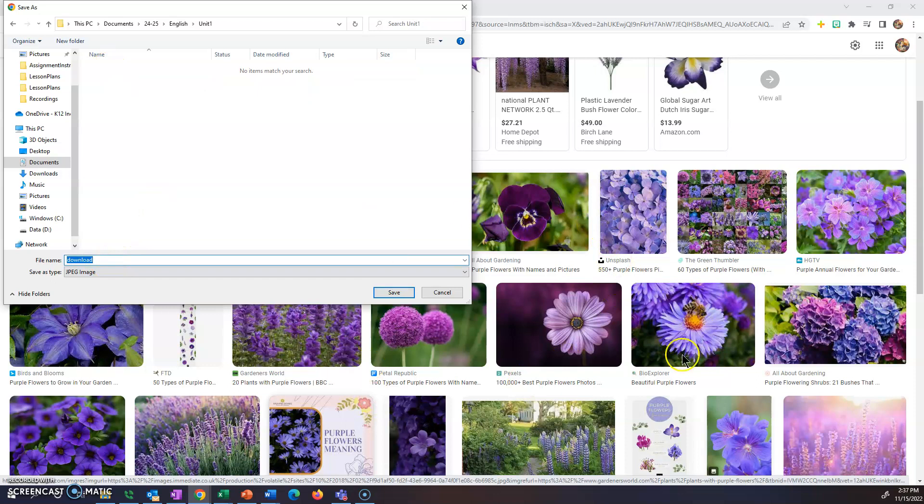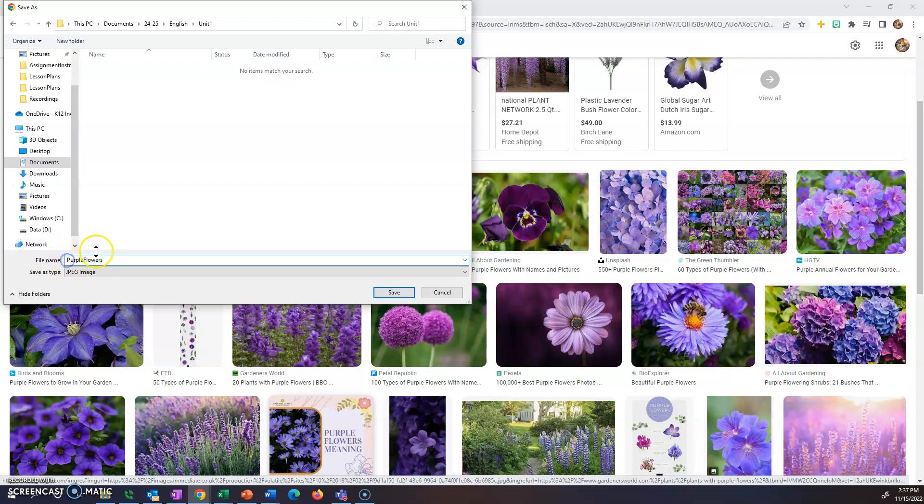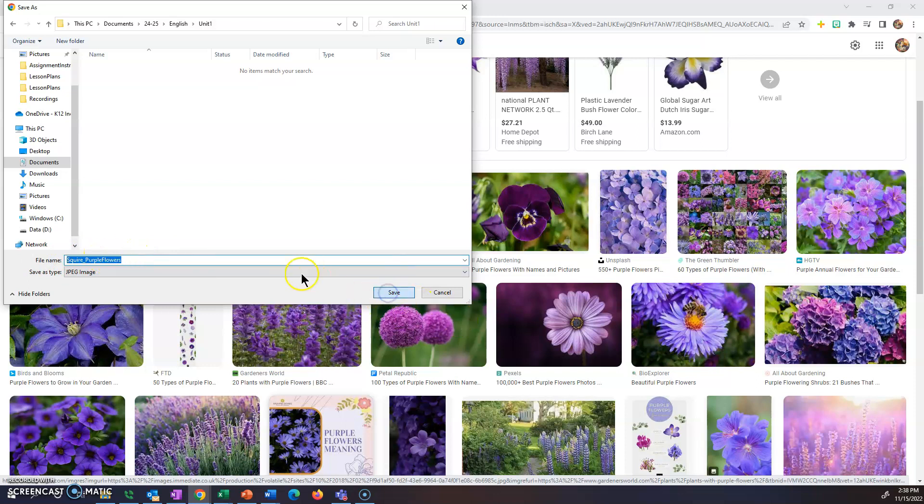Also when you're saving files like this, doing a generic name does not help you. You want to make it as specific as possible. So like this one, I want to change the file name to be purple flowers. Sometimes your assignment will require you to put your first name or your last name first. So you could put, you know, your last name underscore purple flowers so that you know which one it is and your teacher will know which one it is. Then you'll hit save.